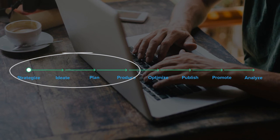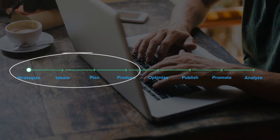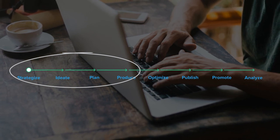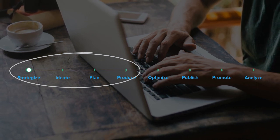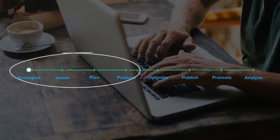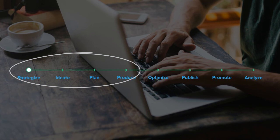The strategy, the ideation, planning, workflow, and collaboration during the content production process. Sound familiar?